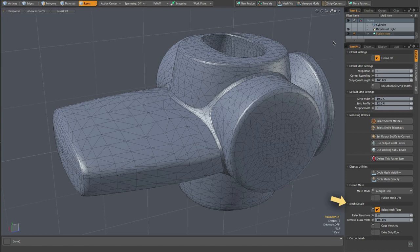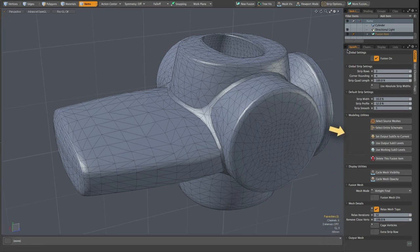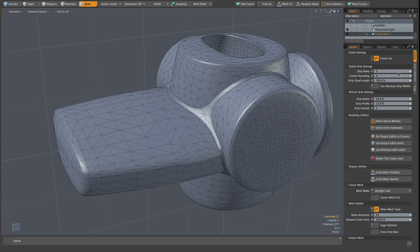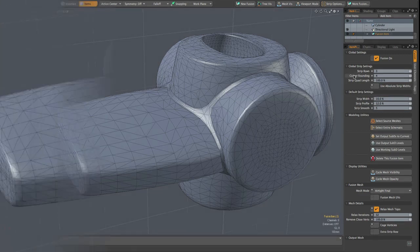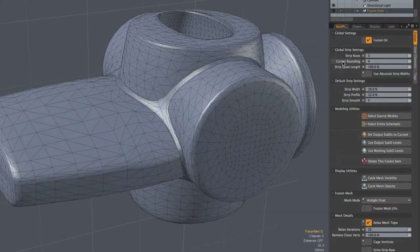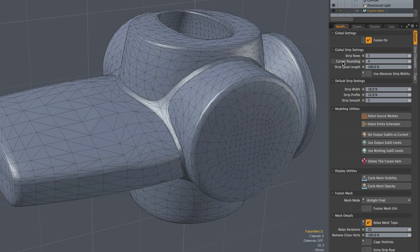And finally below that is output mesh, which is hidden at this point, but nothing has changed there. In the global strip settings, we have strip rows, which is the same as it's always been. And you can see that changing in the model there. And again, these apply to all strips in the model, these global settings. But corner rounding is relatively new and you might not be familiar with it. What it does is increase or decrease the amount of rounding when strips meet in a corner like we see here in this model.